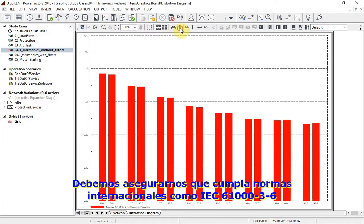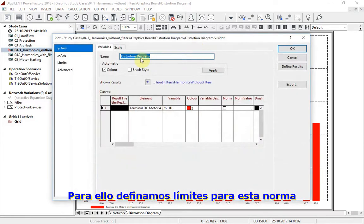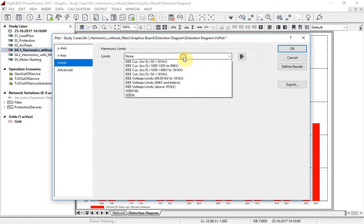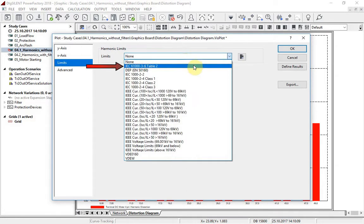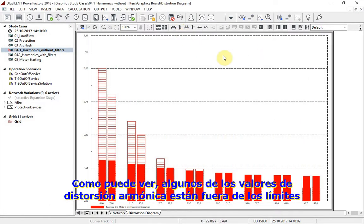We have to ensure compliance against international standards such as IEC 61000-3-6. For this, let us add limits defined in this standard. As you can see, some of the harmonic distortion values are out of the defined limitation.